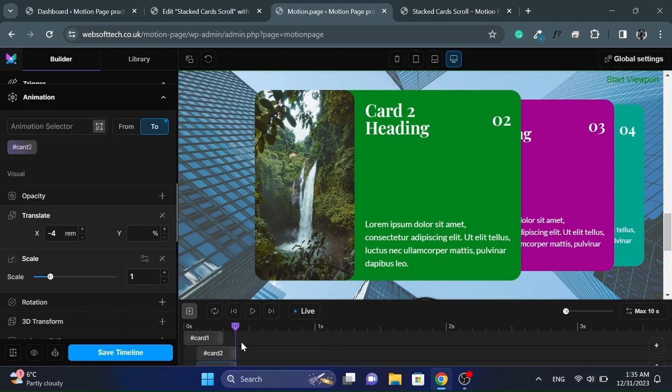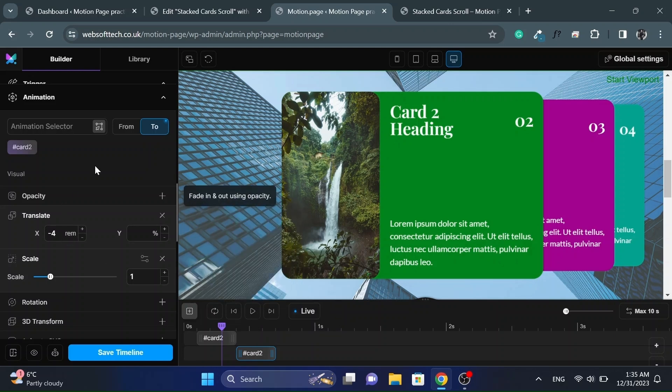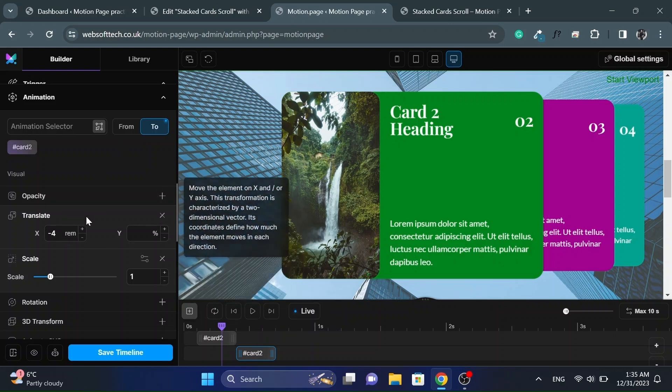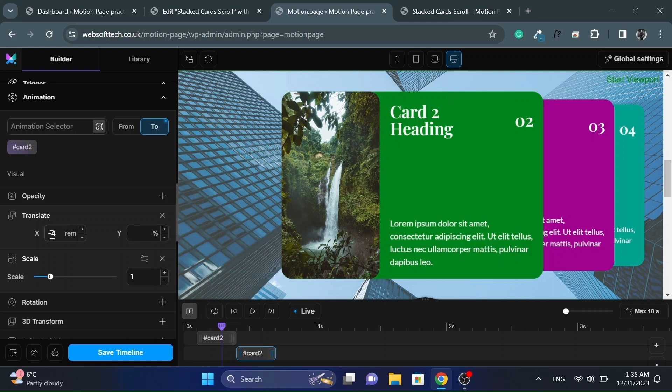And then we will duplicate the card 2 animation again. And we'll give it similar values as given to card 1.